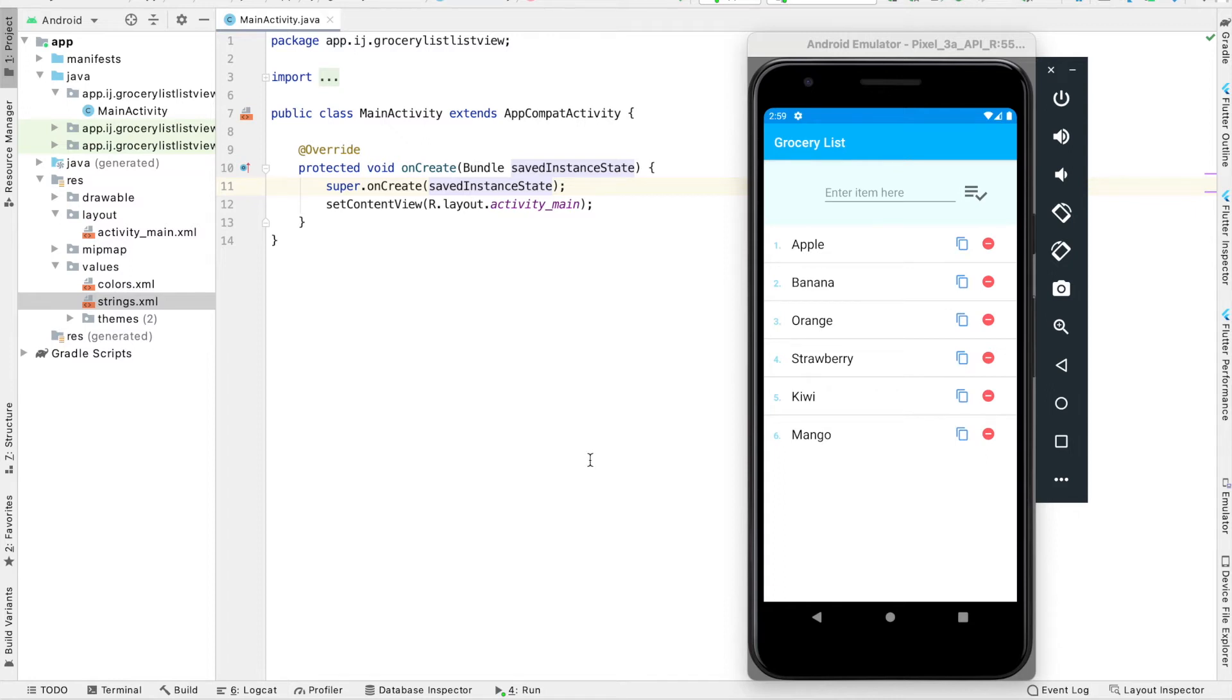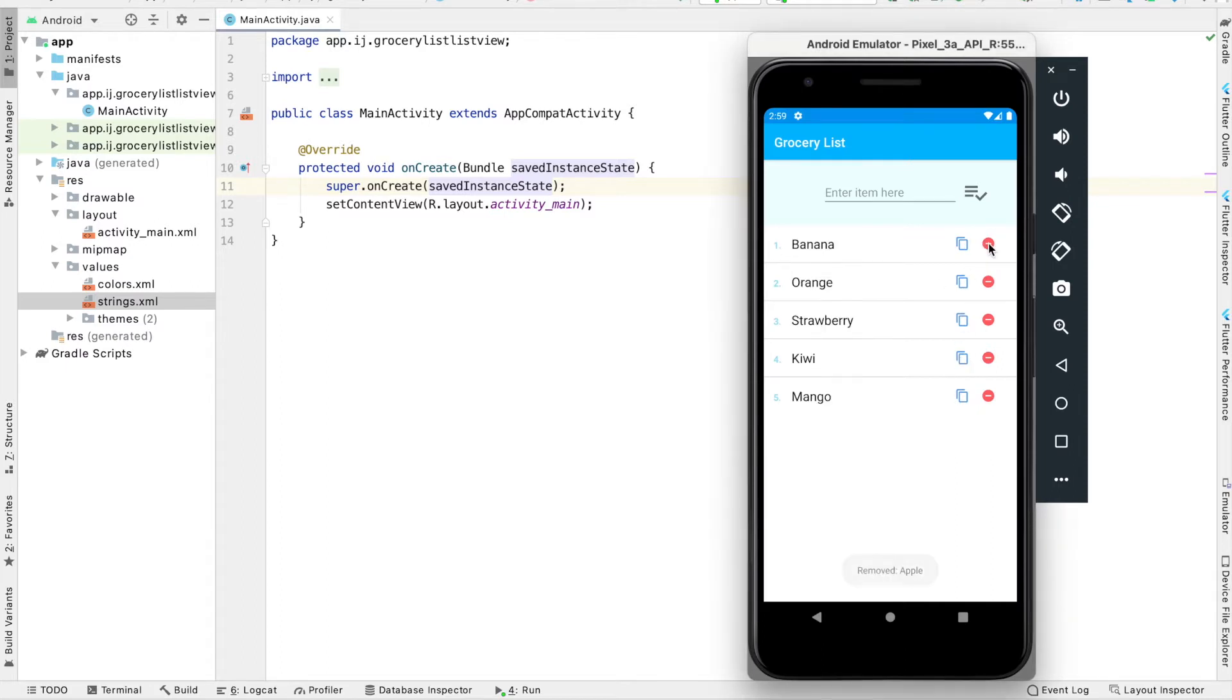In this tutorial series, you'll learn about ListViews in Android in order to create a basic grocery list app. The app has functionalities such as removing items by clicking on this red minus sign over here, as well as removing items by long pressing on a row.